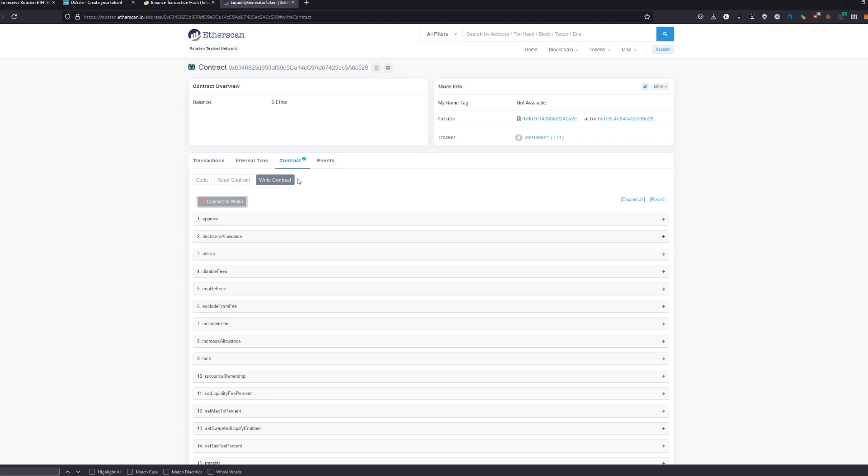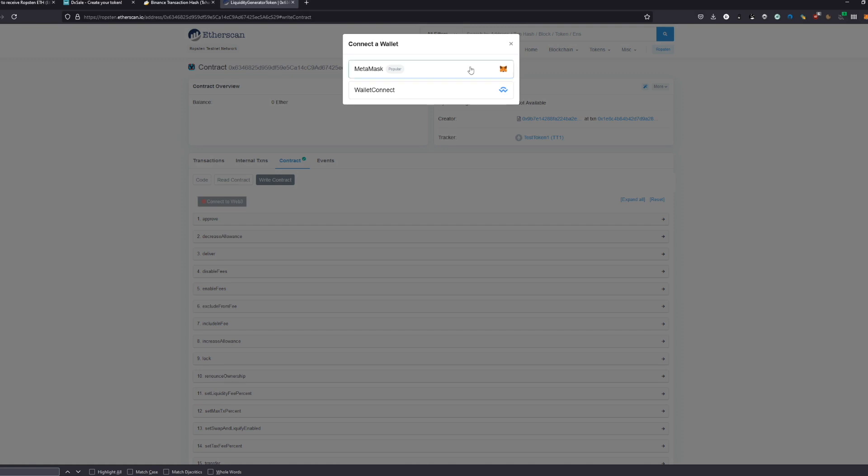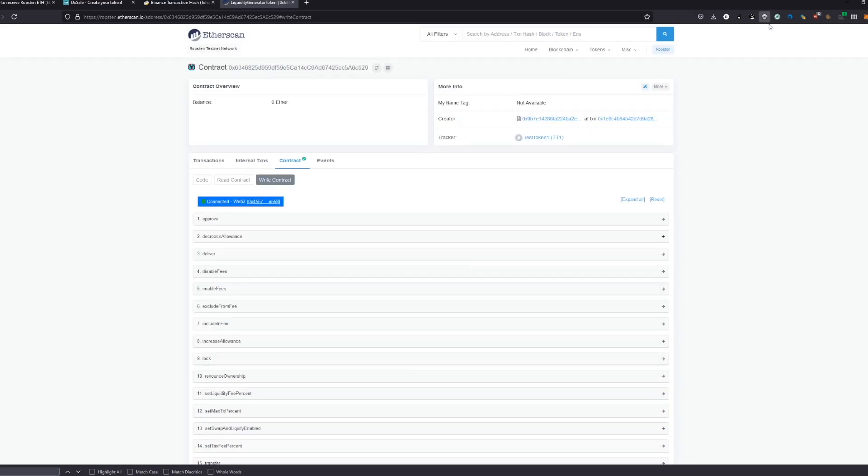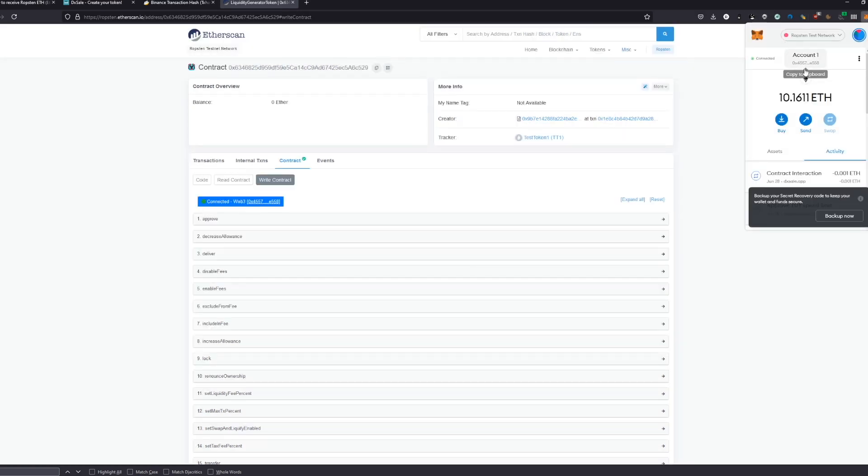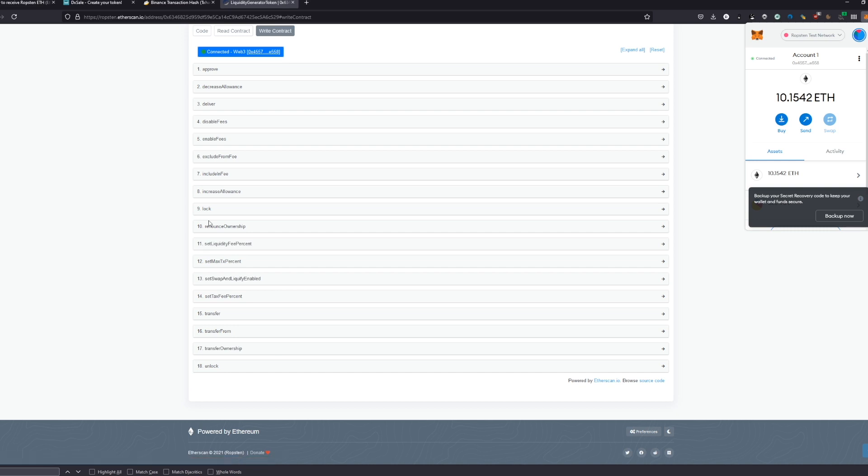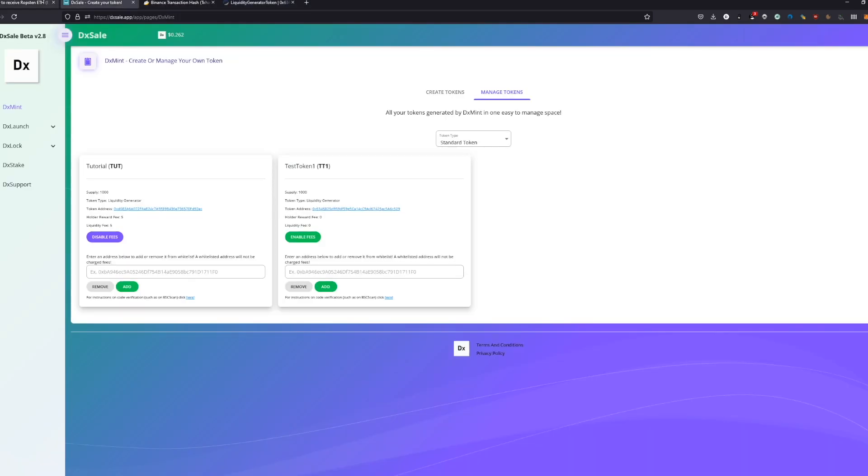We're going to connect our wallet here on 'write contract.' Just going to confirm this. We connect, and we have different functions to use. For now, we don't need that. Basically, if you use DXMint, you don't need that. This is just for your knowledge that you could copy the contract from here, but you have all the functions you need here as well.